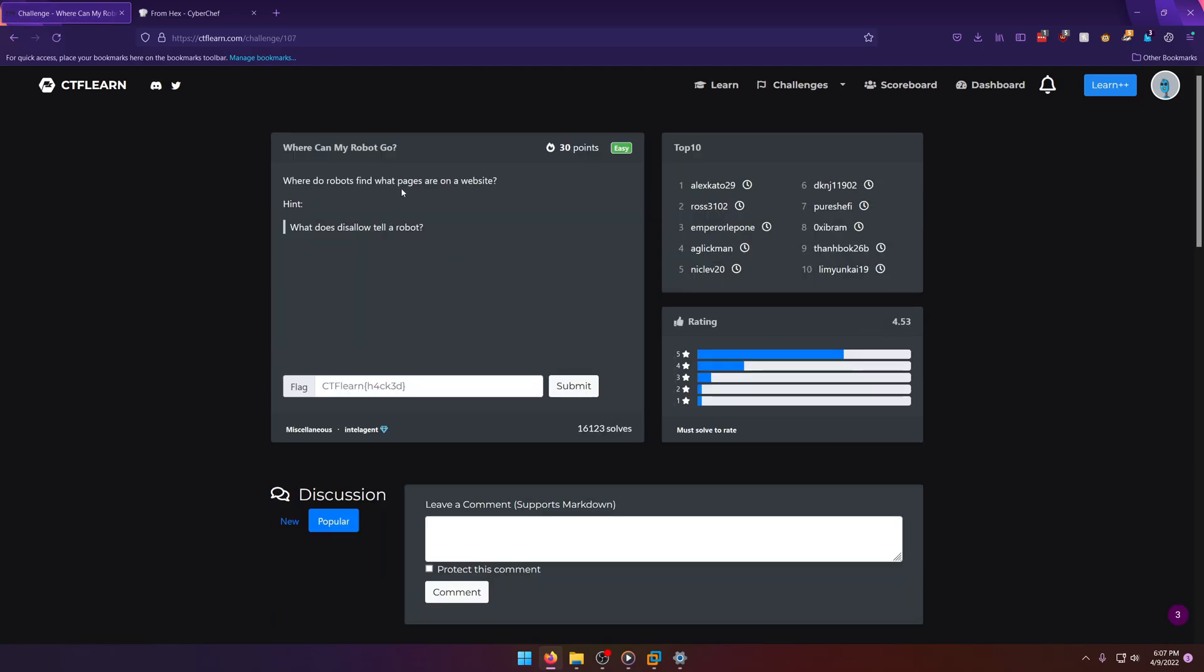Where do robots find what pages are on a website? What does disallow tell a robot? Okay, so this is clearly telling us to go to robots.txt.